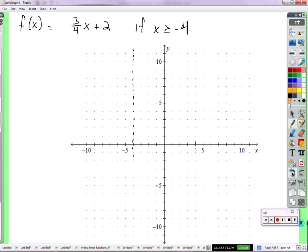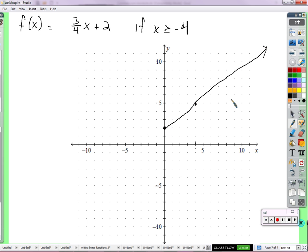Let me take all this out. We'll graph it like normal. It has a Y intercept of 2 and a slope of 3 fourths, so I can go over 4 and up 3. That part of the graph should be there because it is in the area where X is greater than or equal to negative 4.